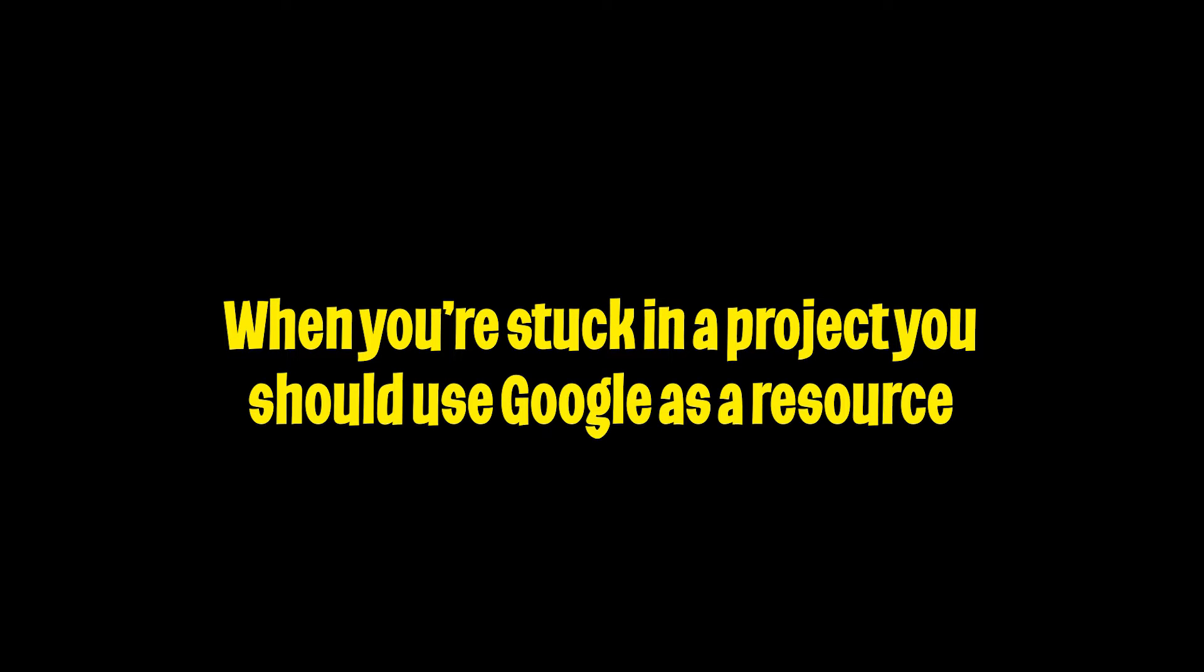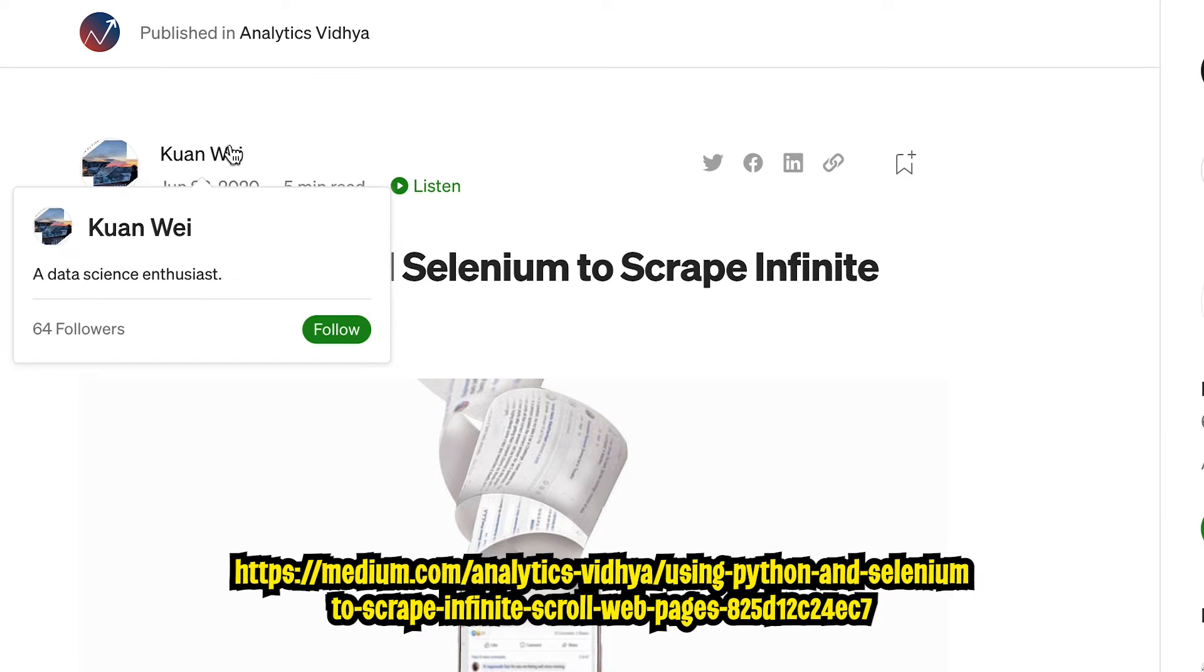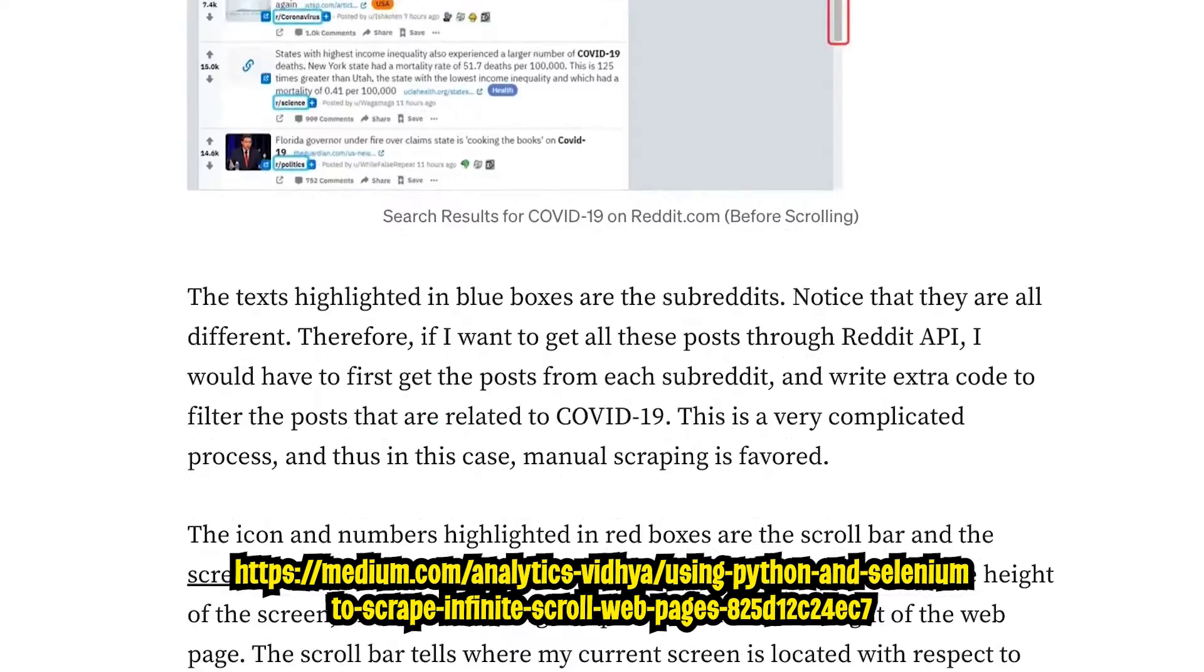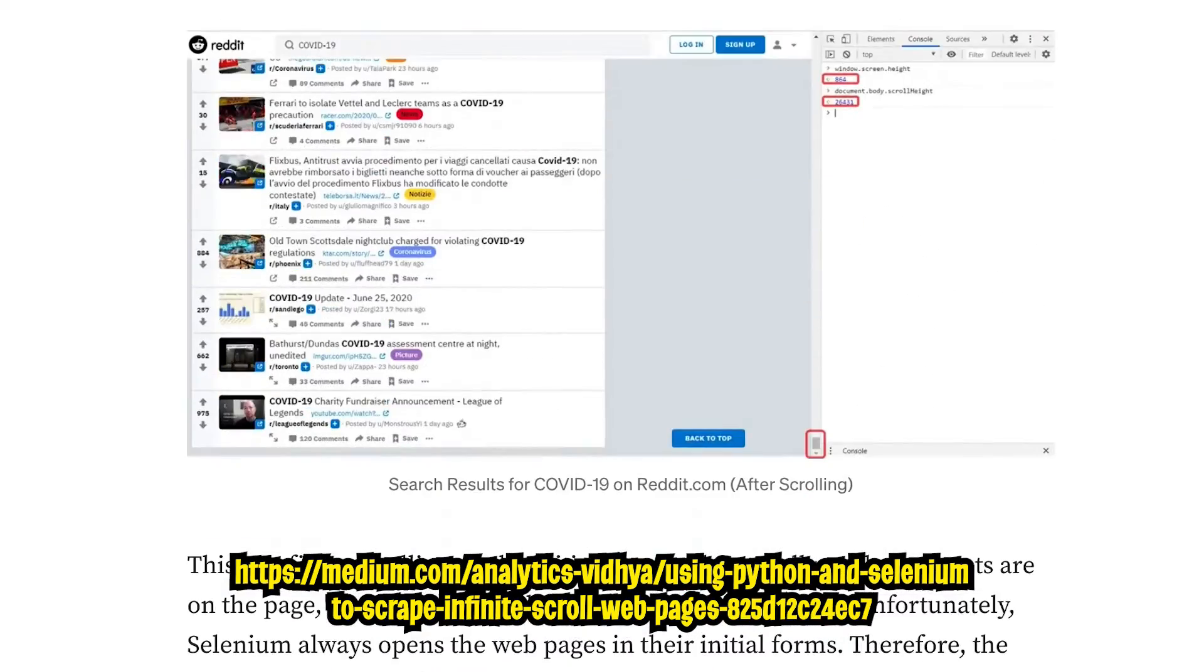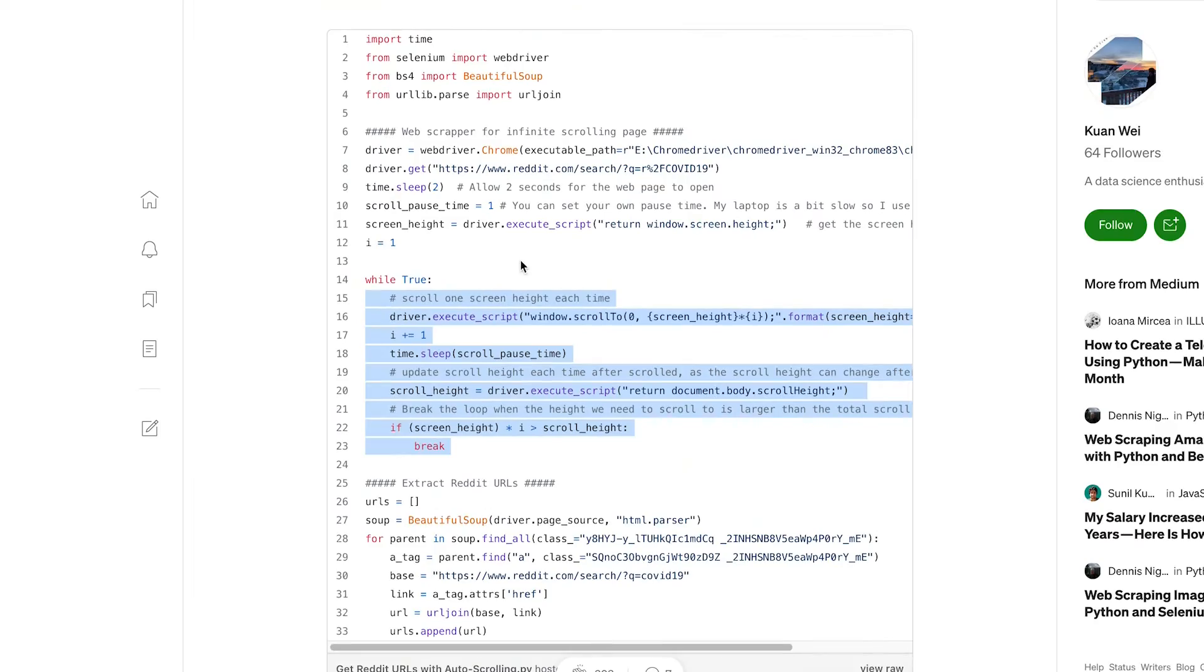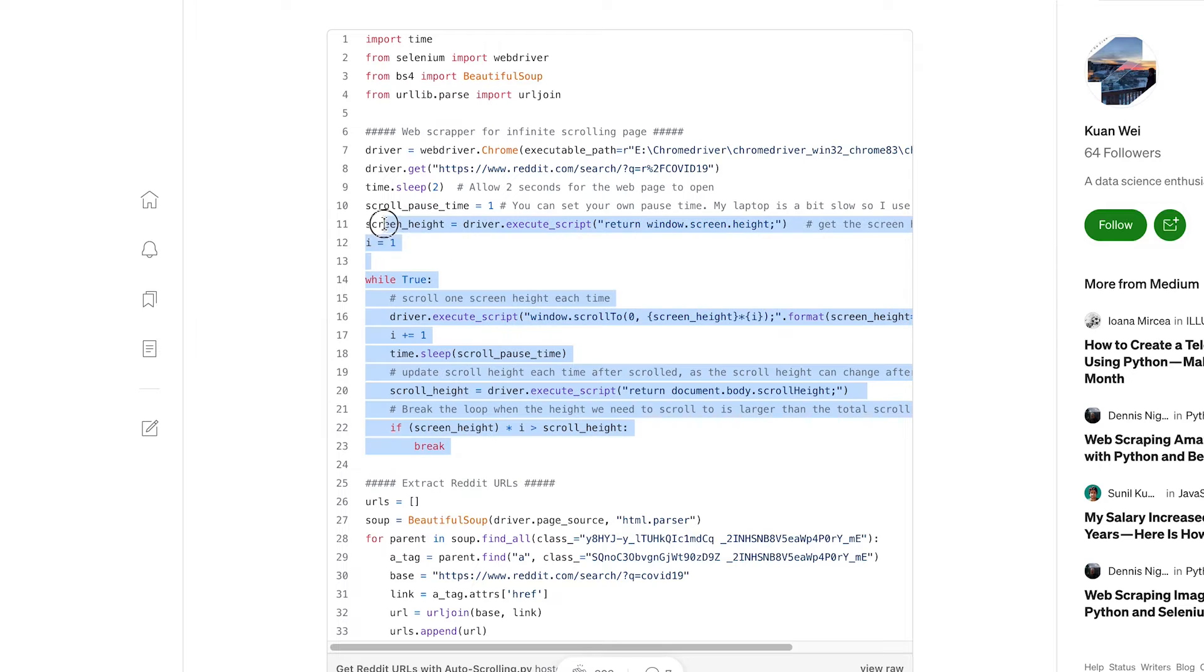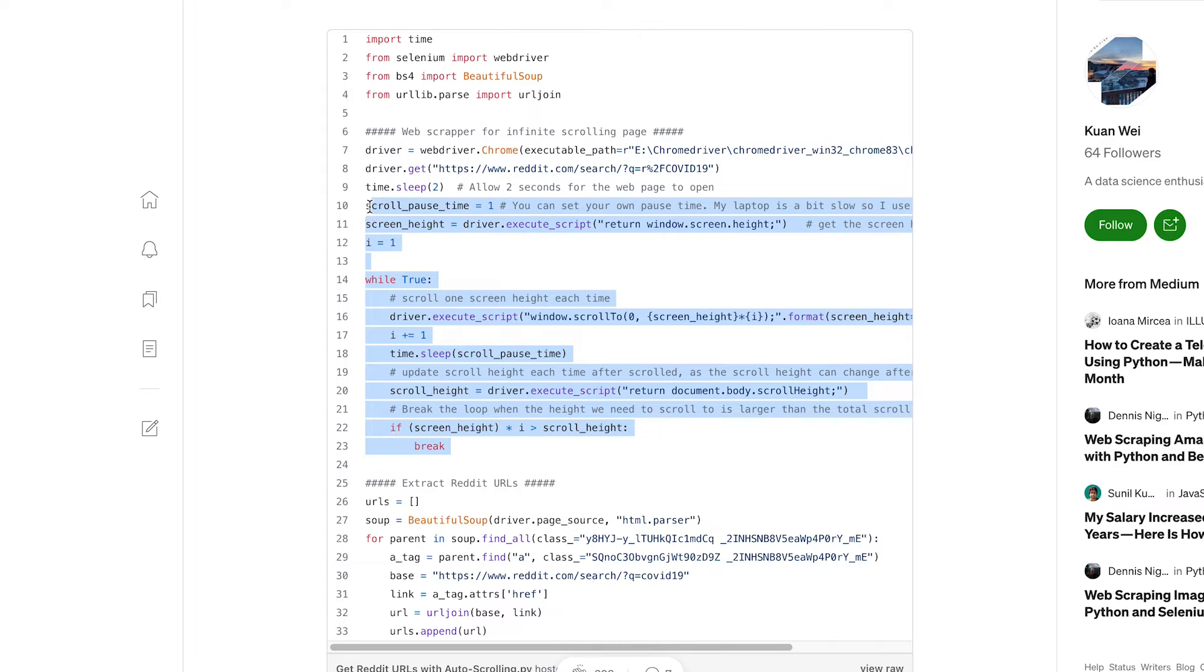So this is going to be a problem for our code because we're only loading whatever we can see initially. So if we want to see more videos, we have to tell Selenium to scroll through the page until it reaches the bottom. So that way we can get all of the videos. Now that sounds super complicated. And that's where Google comes in. We should use Google as a resource to help us find a way to achieve this. So I came across this medium post by Kwan Wei. And this does exactly what we want to do. Here's the code that basically handles scrolling all the way to the bottom of the page. So we only care about this part of the code. So let's copy it.